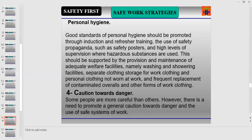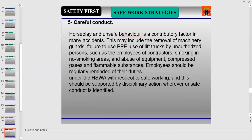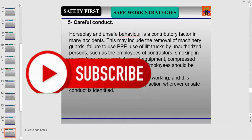Number four is Caution Towards Danger. Some people are more careful than others; however, there is a need to promote a general caution towards danger and the use of safe systems of work. You are watching Safety First, discussing safe operational strategies in the safe personal strategy.